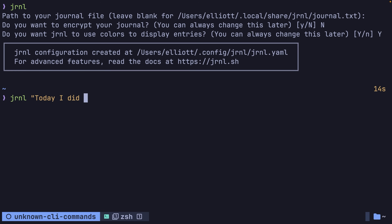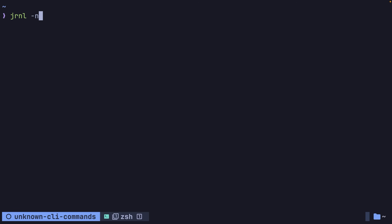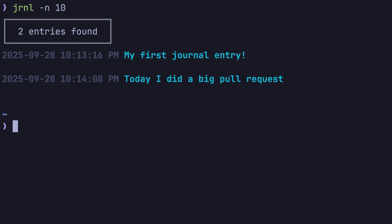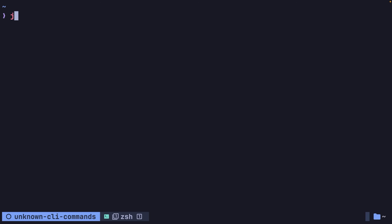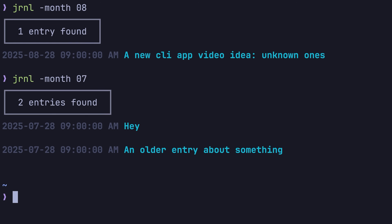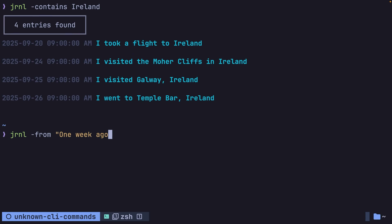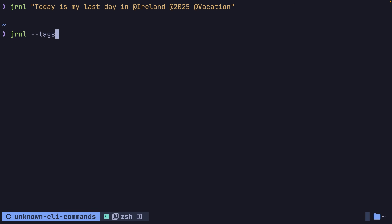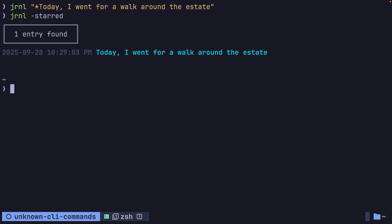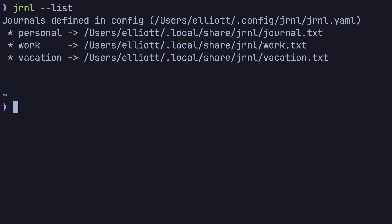Once you have a journal initialized, you can add an entry to it by using the journal command, passing in the text you wish to add. You can then list the most recent entries using the journal command with the -n flag, specifying the number of entries you wish to return. The journal command also allows you to retrieve entries by querying for different options, such as the associated timestamp of an entry or searching for entries that contain a specific string. Each of these options can be combined together or negated, enabling you to create complex queries to find the entry you're looking for.